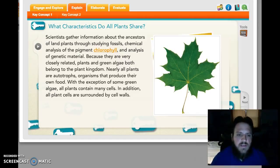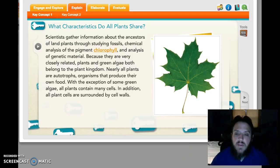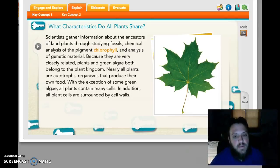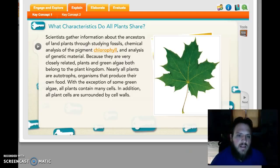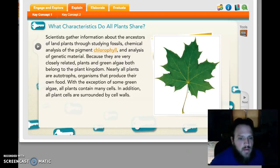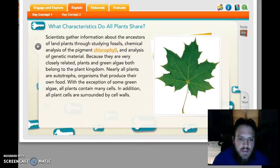Scientists gather information about the ancestors of land plants because plants started initially in the water and slowly evolved to live on land — through studying their fossils, analyzing them chemically, and analyzing the pigment in them called chlorophyll, which is what makes them green and helps them do photosynthesis, and through analysis of their genetic material, because plants also have DNA like you. Plants and green algae belong to the plant kingdom.